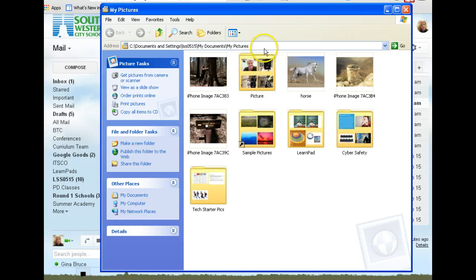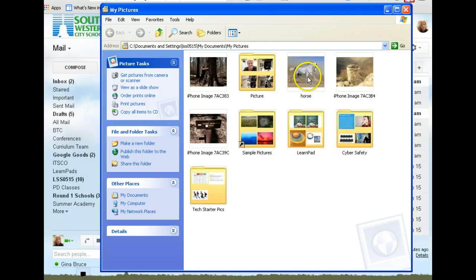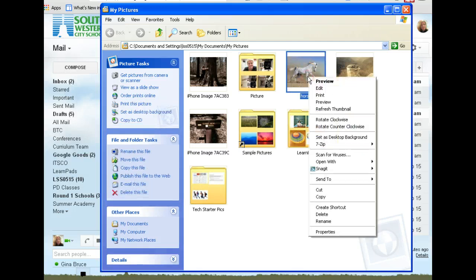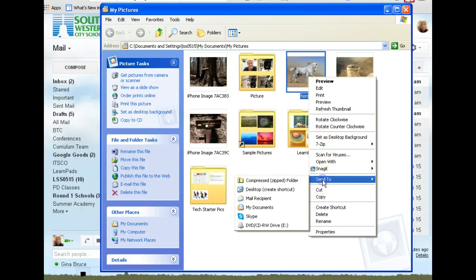You can put pictures in a folder and compress or zip the whole folder at one time. But I'm going to show you how to do it individually first. You're just going to right-click on the picture and choose Send To, and you want to send it to a compressed zipped folder.